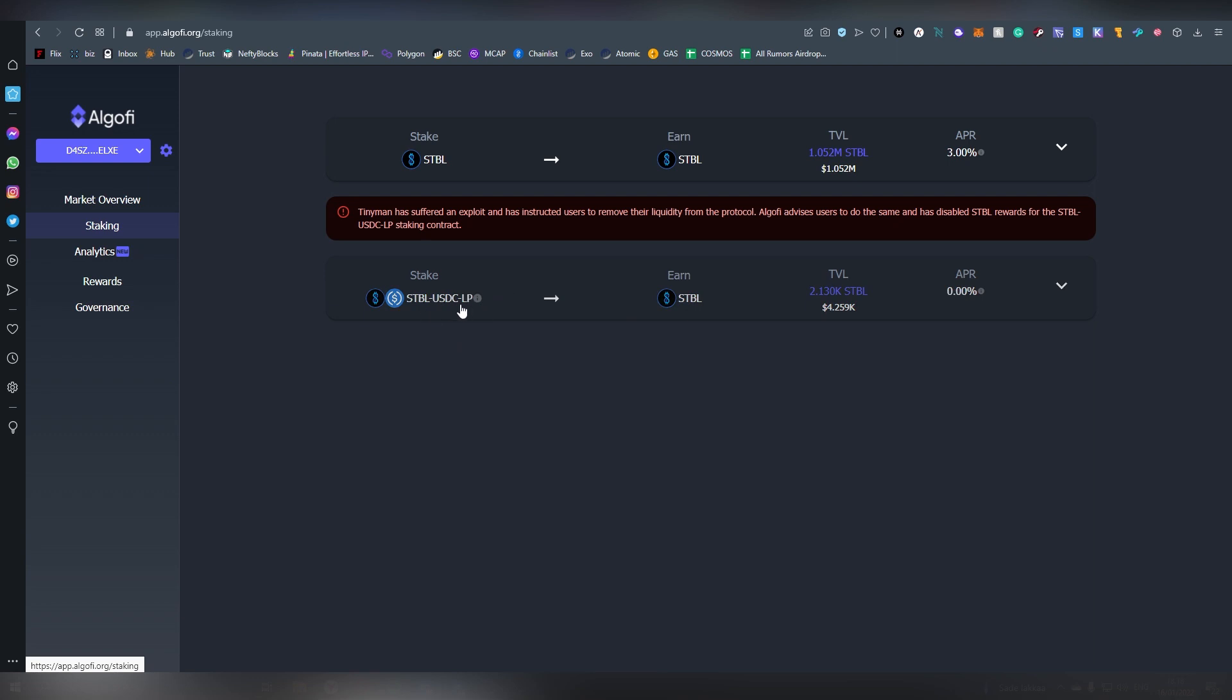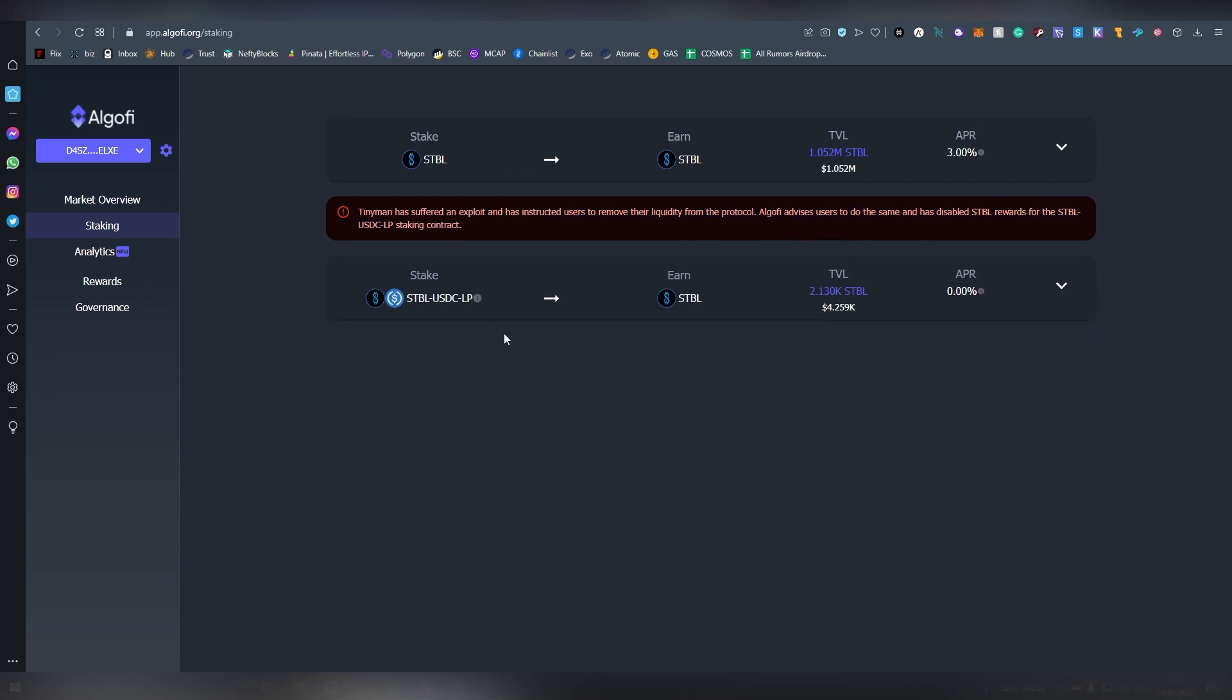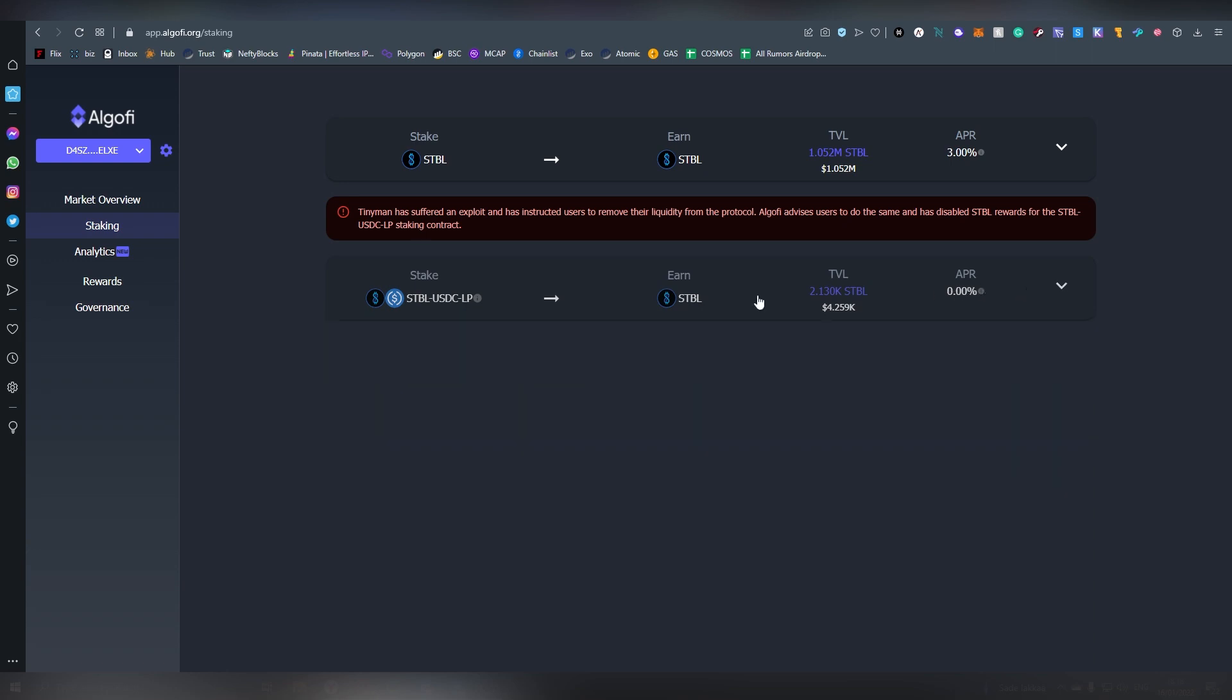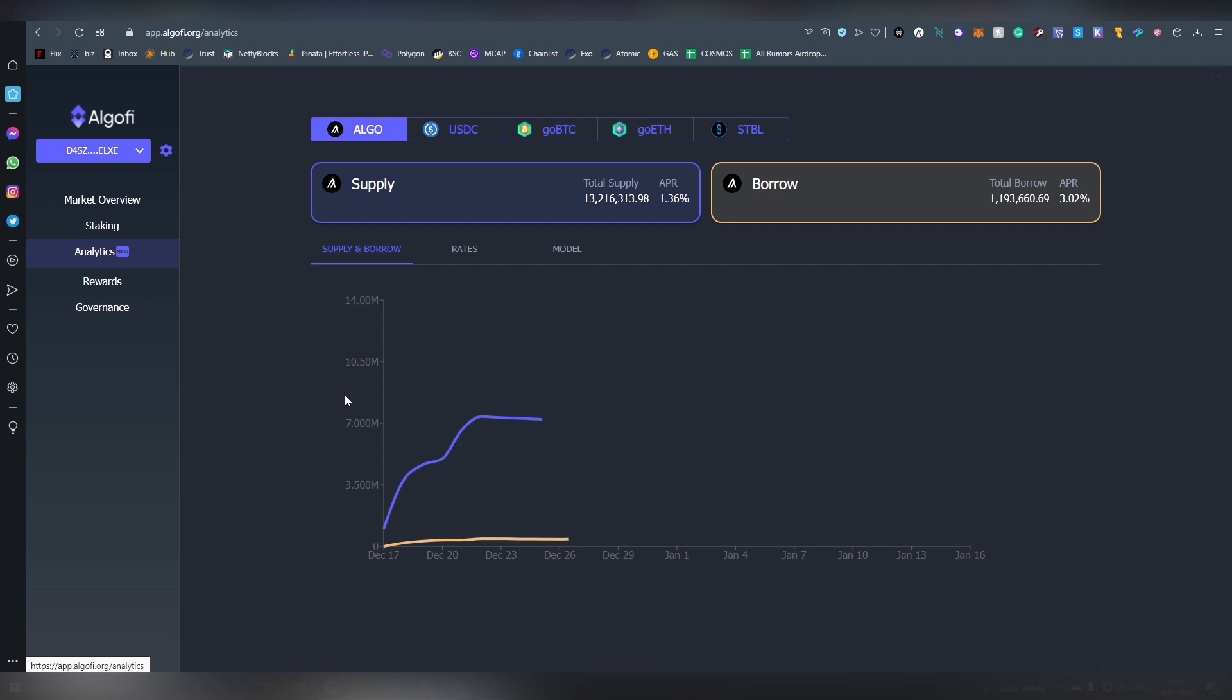Then there is the staking Dapp and there you can basically stake STBL and you can get like a 3% APR on it and you can also stake the LP. But the LP as you can see, the liquidity has been removed so this is not even an option right now. Hopefully this APR is a lot larger down the line and this is pegged into USDC which is a good thing because very low chances of impermanent loss.